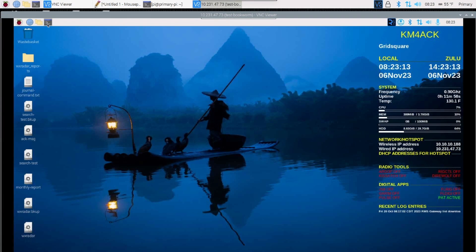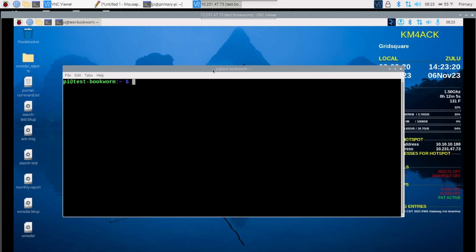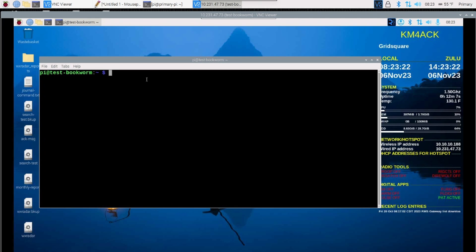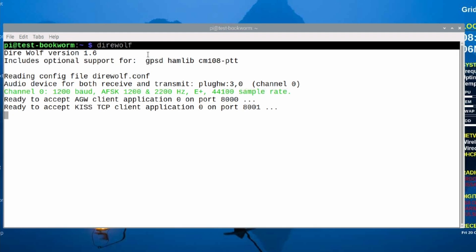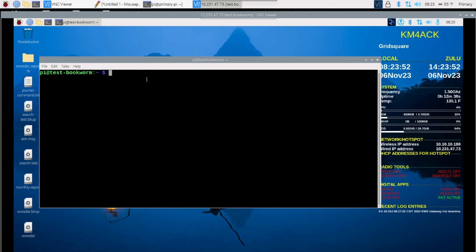Let's go ahead and get started with the first version of this. We'll open the terminal window. Before we start, we do want to verify that Direwolf will start on its own. I'm just going to run Direwolf and verify that everything comes up. If you have an error right here, you need to go figure that out first, because if it won't work here, it's not going to work on an auto start at boot. Once we know that this is working, we can just press CTRL-C to get out of that and clear the screen.